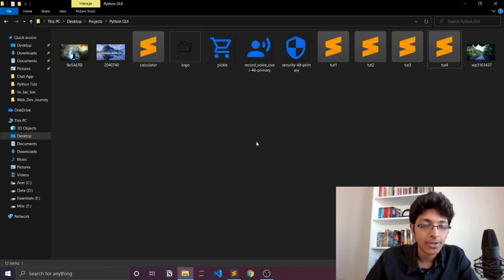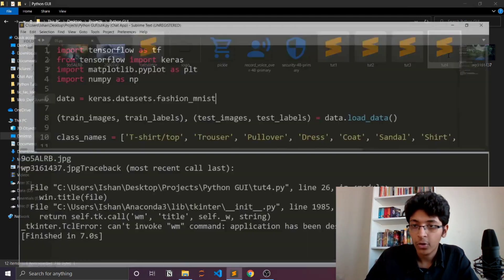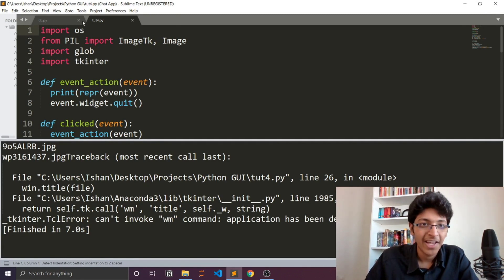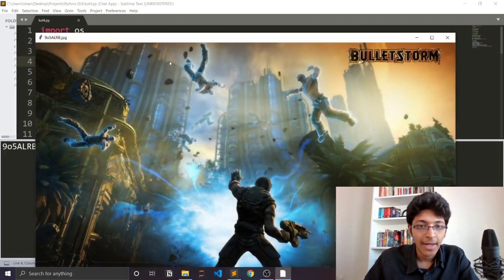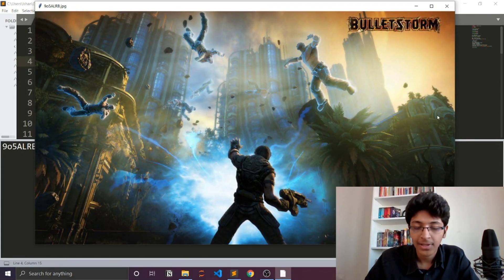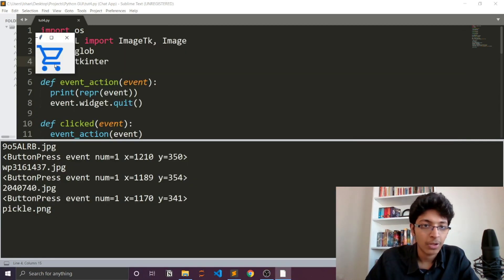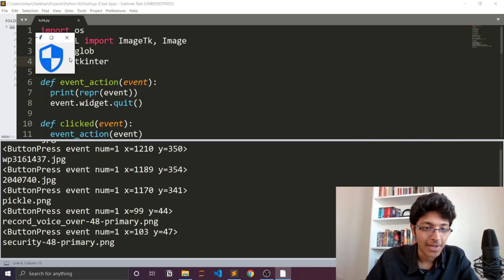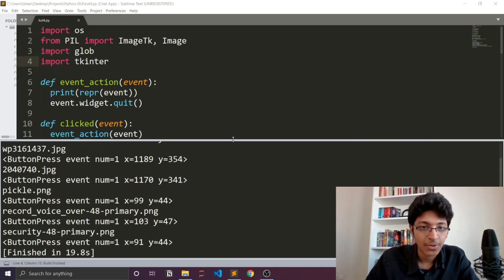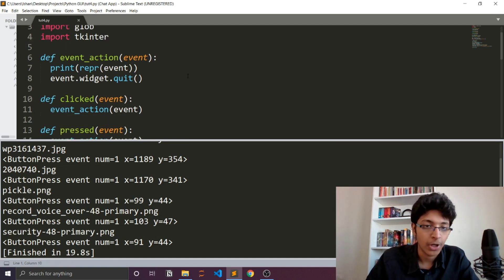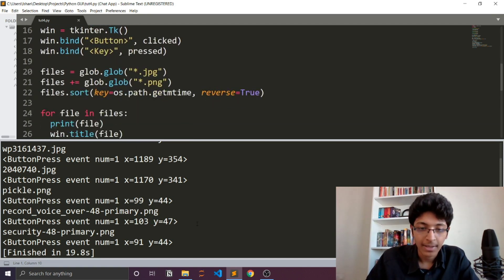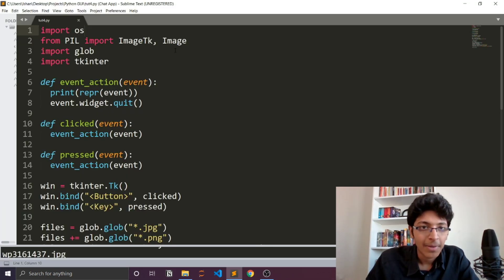The next application is an image viewer built using Tkinter. When I run it, I get a window showing all the images inside a folder. I can click through to see the next image, though I can't yet go to the previous image. I used the PIL module, the os module to communicate with the operating system, and Tkinter to build it.